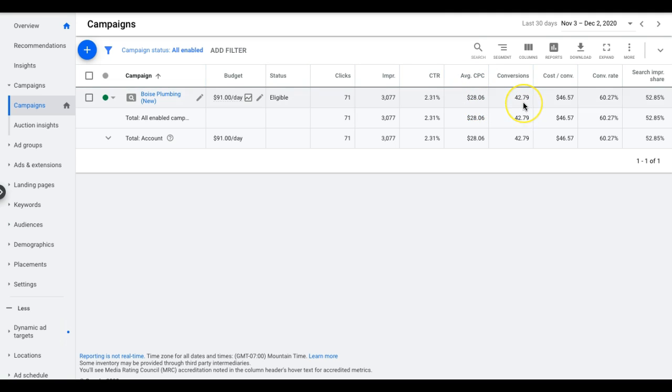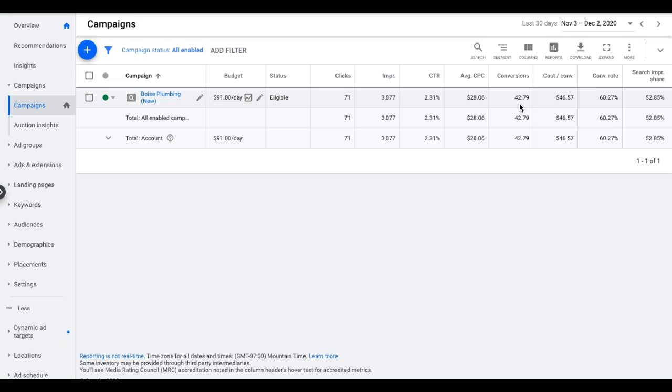Average cost per click in Boise for plumbing is $28. They've gotten 42.79 conversions. If you're wondering about the 0.79, it's because of the attribution model we have set up to count conversions. That's for another video, though. For most of the people watching this, you should have last-click attribution model. So they've basically gotten 42 leads in the last 30 days.